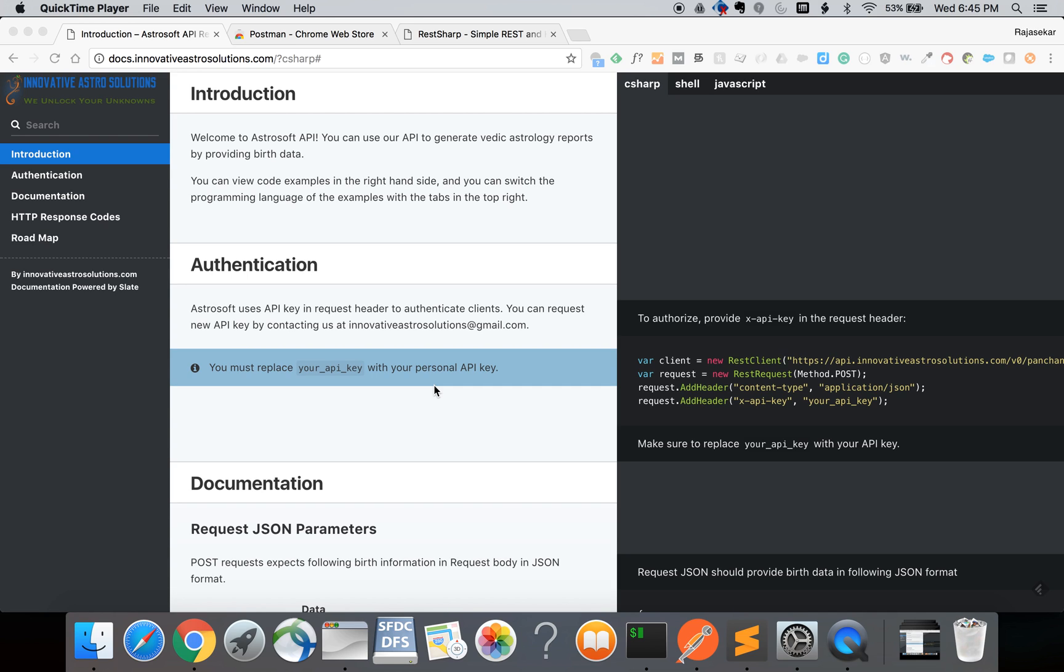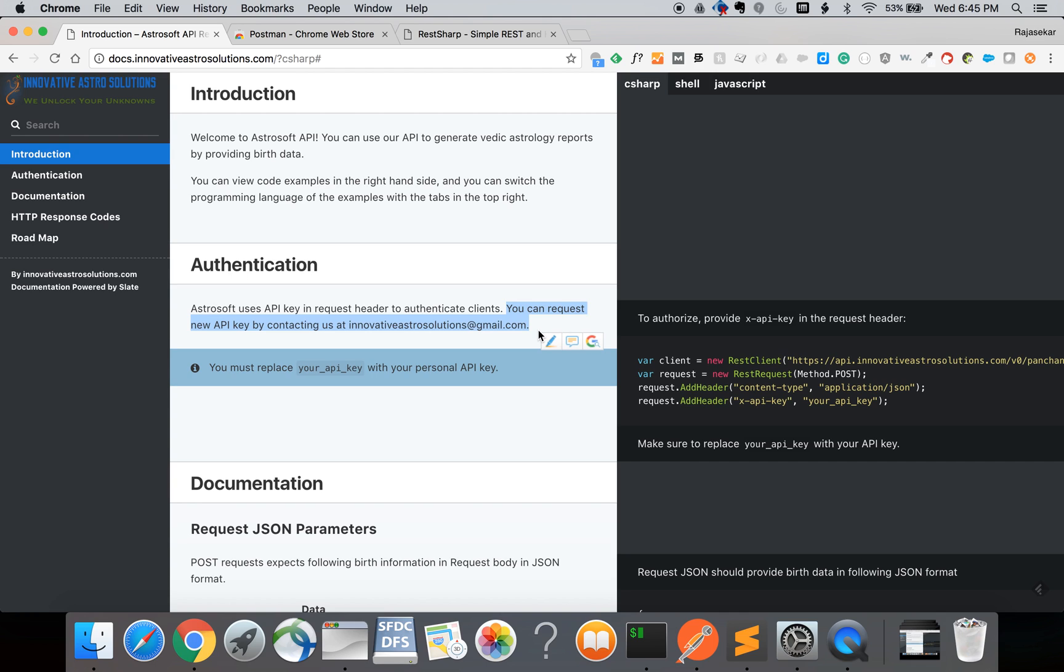To use the Astrosoft API you need to have an API key for authentication. You can request a new API key by contacting us at innovativeastrosolutions at gmail.com. Once we receive your request we will send you an API key.